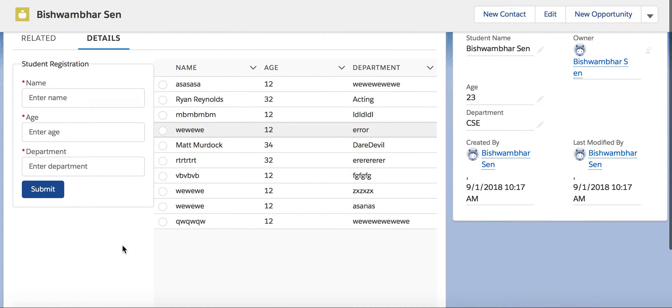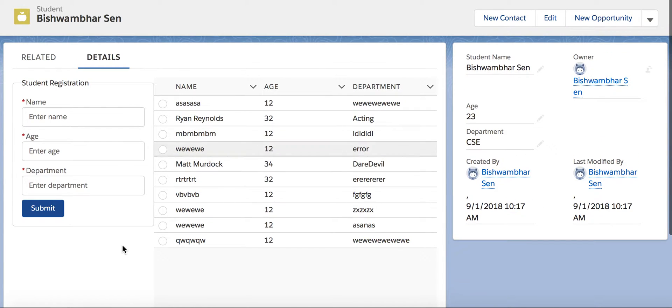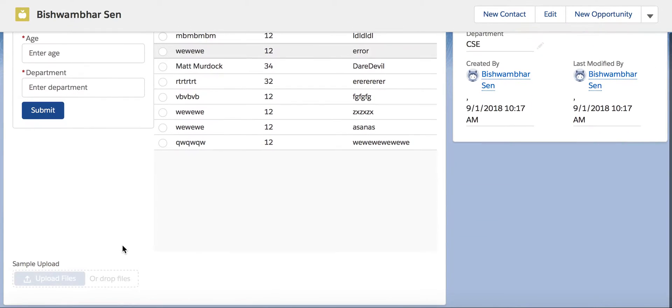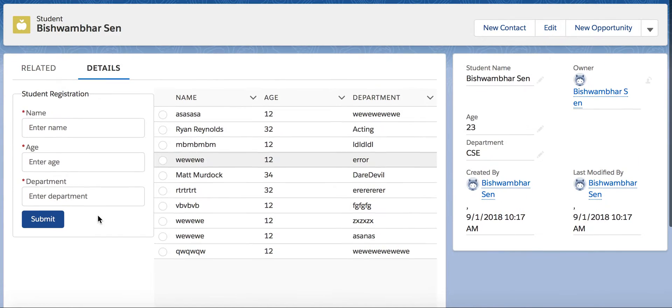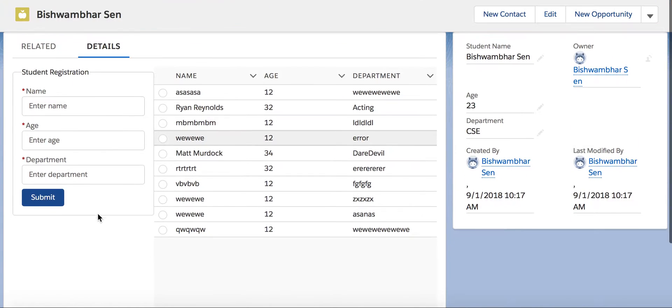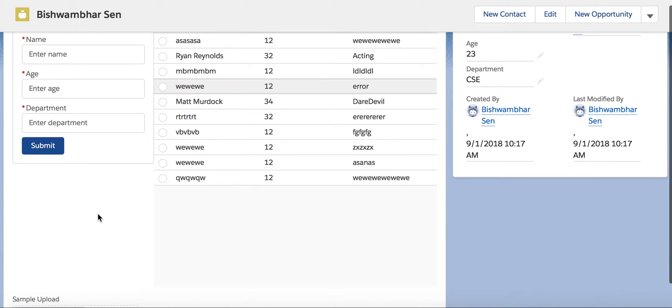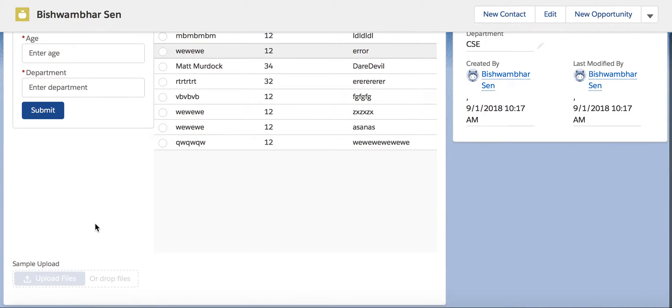For the sake of this demo, I have included the existing components along with the File Upload component and the Lightning File Card component, which is not visible right now, in this student record page or student detail page.